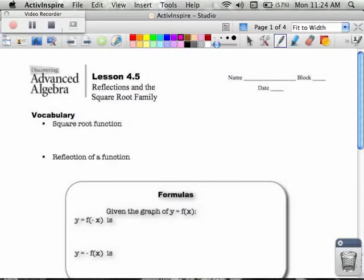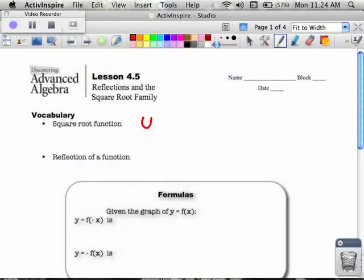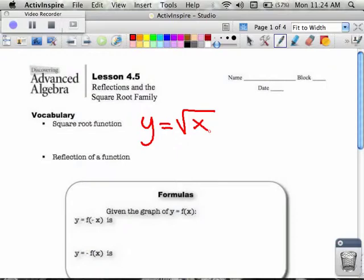Reflections and square roots. The first thing you need to know is we're going to be talking about the square root family. It works kind of like our other stuff we've been dealing with. You can use f of x if you like, or we can just write down the square root. And like our absolute value family, like our quadratic — the x squared family — things that happen on the inside are the opposite of what you think. Things that happen on the outside are exactly what you think.